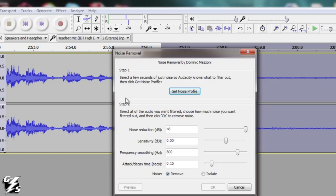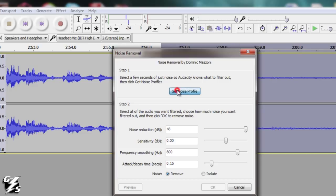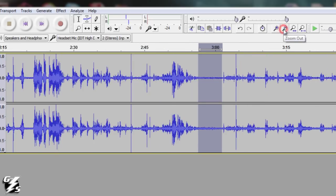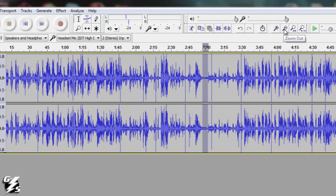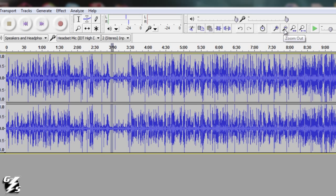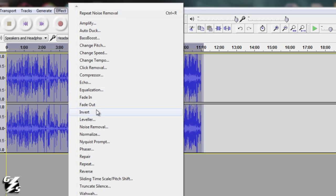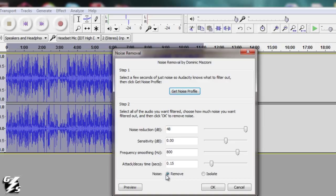Click on that. The first thing you do is hit Get Noise Profile. What this does is take the selection that you just selected so it'll know what to get rid of. So hit that. Now you want to zoom all the way out so you can see the entire clip. Highlight it all. Go back to Effect, go back to Noise Removal. Then hit Noise Remove, hit OK.